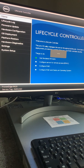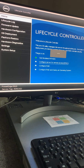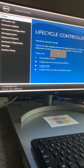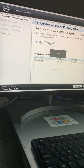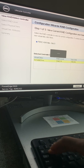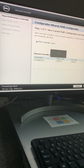What I'm going to do is configure RAID. I select 'Configure RAID', step one — I'm going to make sure the RAID controller is selected and I click on Next.